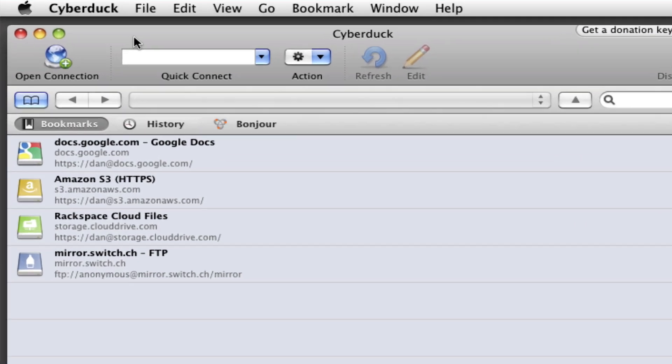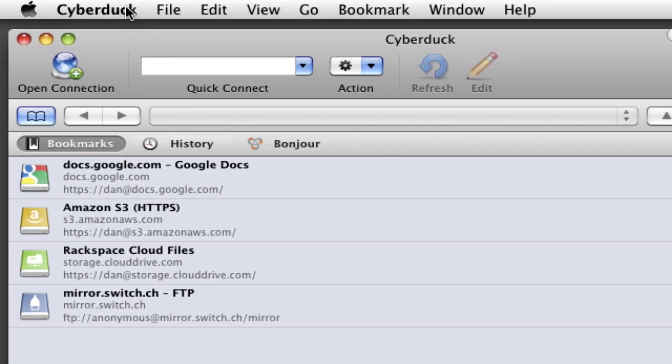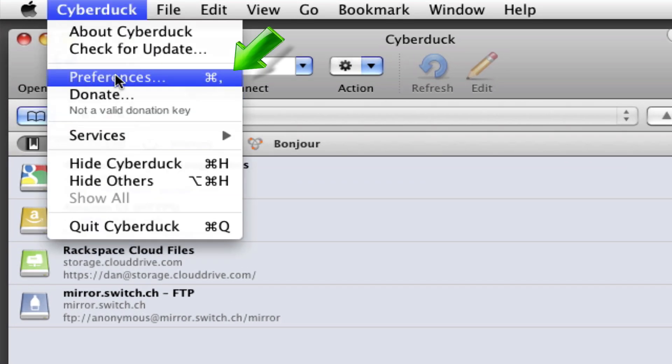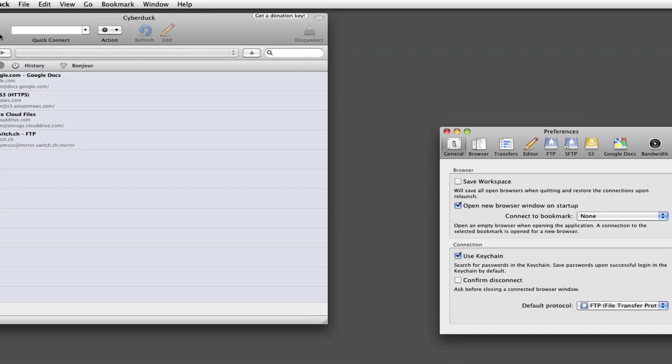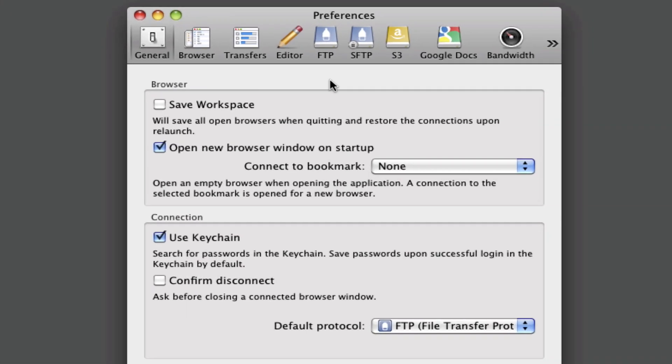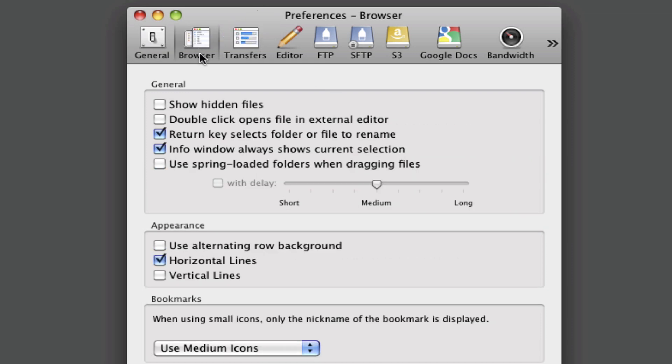You'll see a lot of options here and you don't really need to worry about any of these. The default options will work just fine, but for our change, you'll want to click on Browser and then check the Show Hidden Files box. What this will do is ensure that you have access to any hidden files, which once in a while you might need. That way you don't get stuck later on trying to find something you can't see.